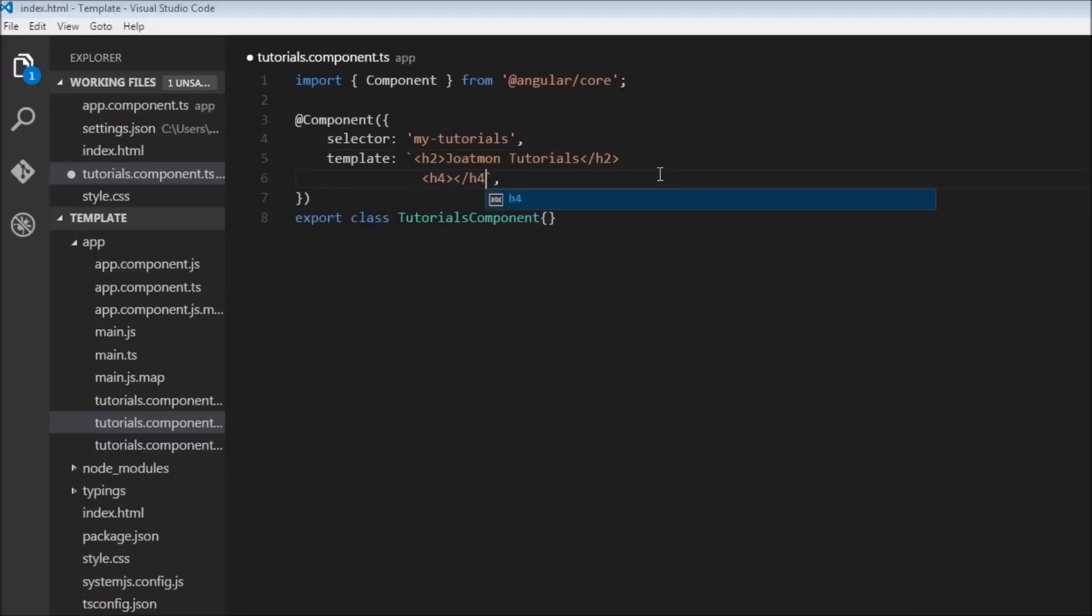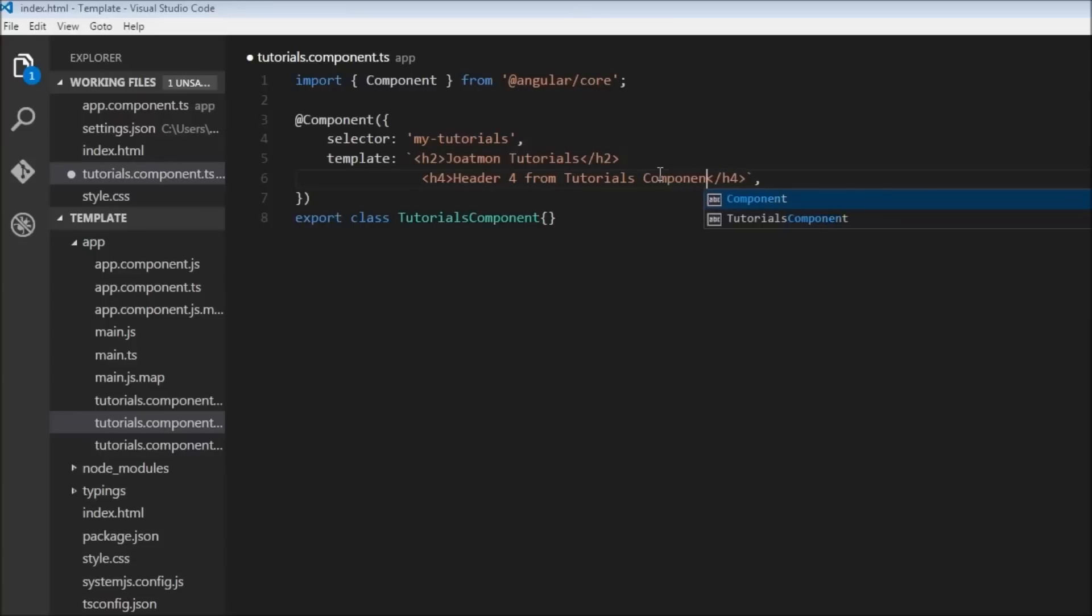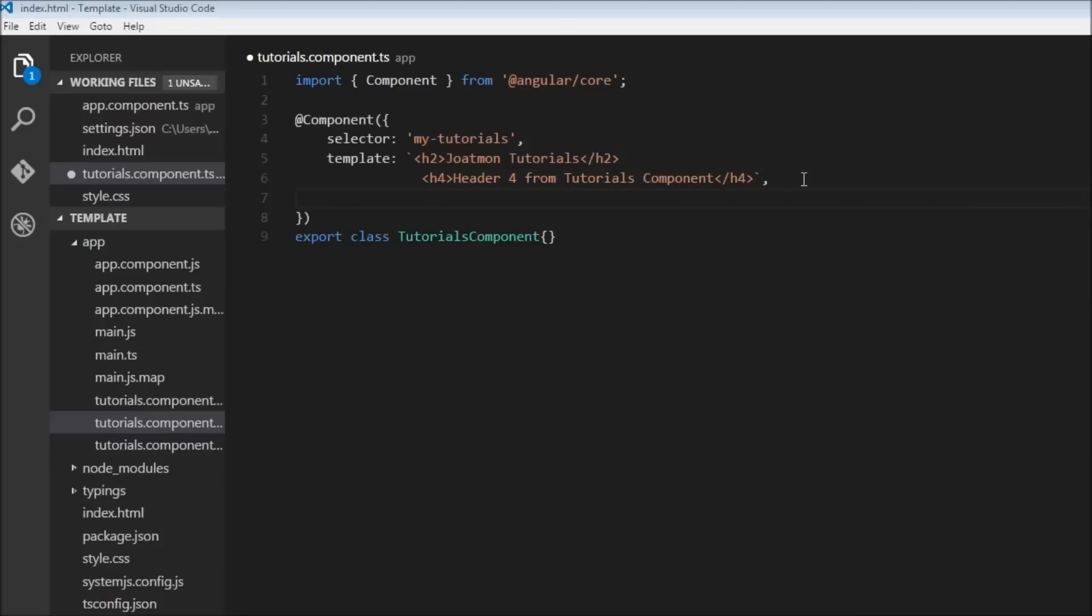And we can have it as 'Header 4 from tutorials component.' Alright, so let's see how to style this h4 tag or just apply any style in general. Now for that we are going to be using something called as styles configuration.